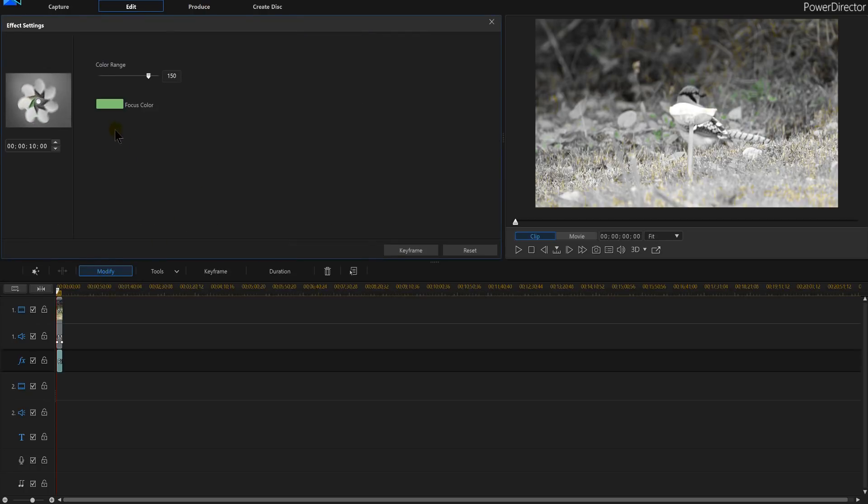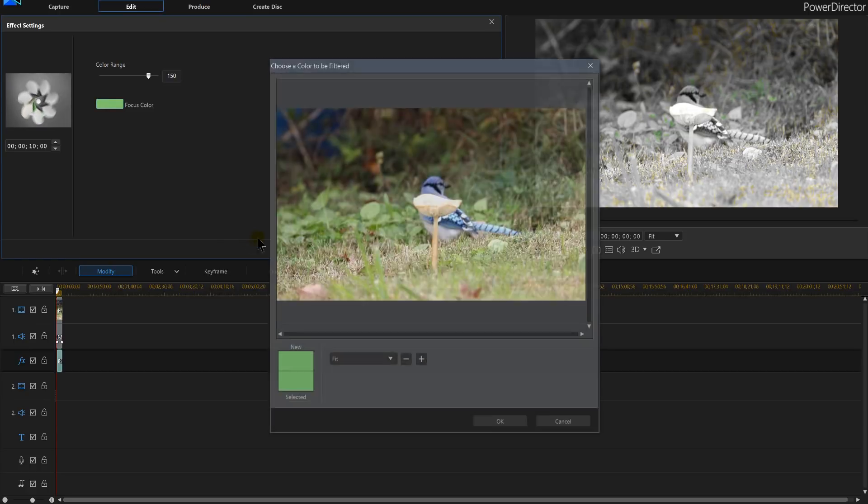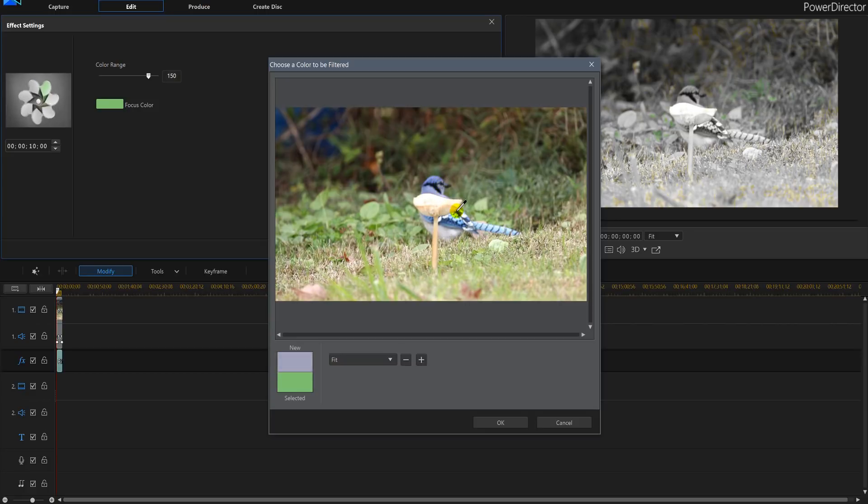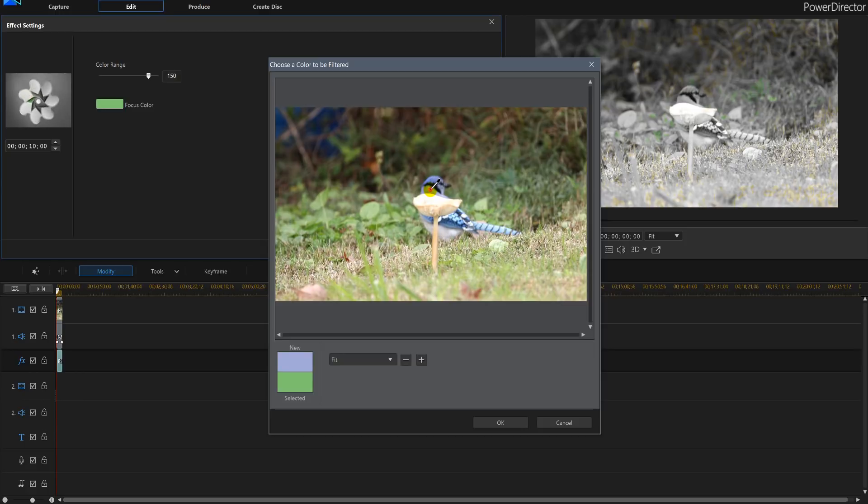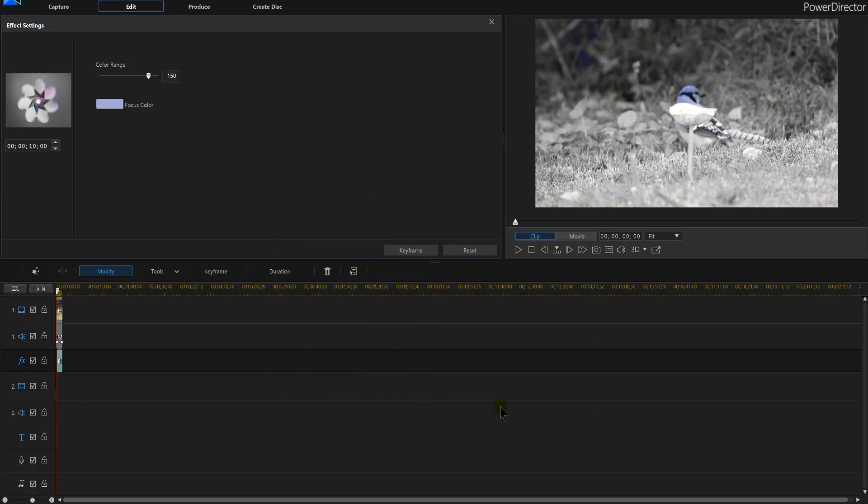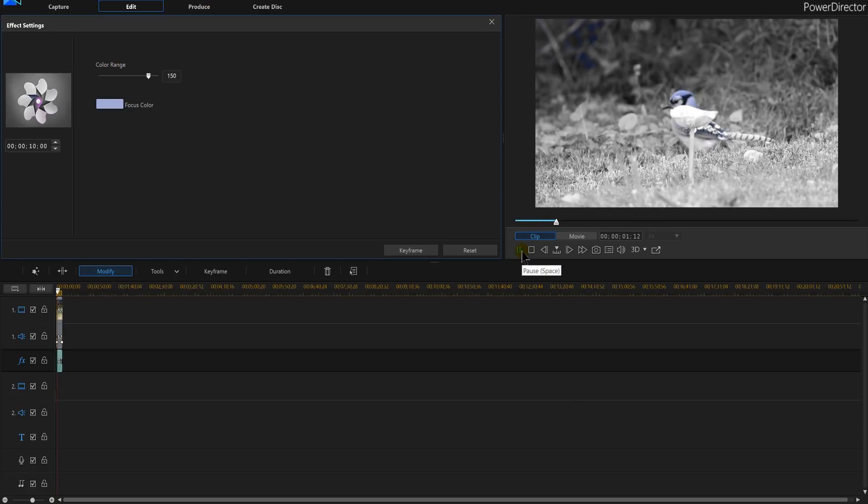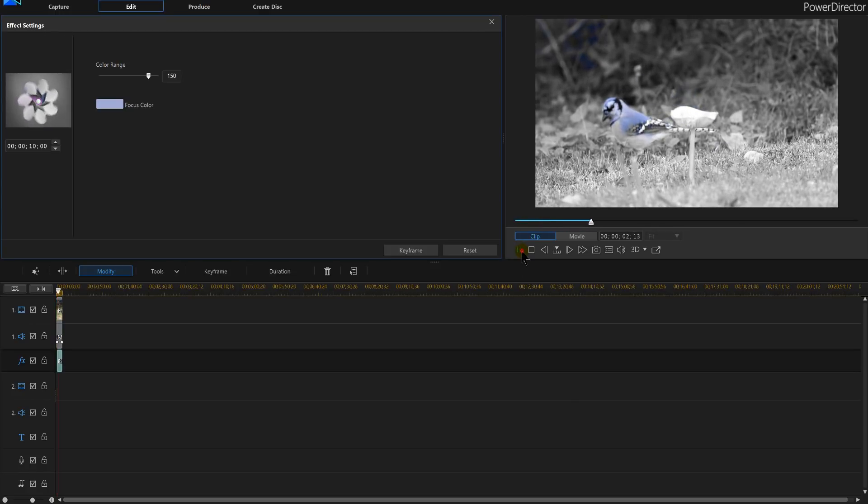Once I'm in modify I'm going to click my focus color here and now you'll see I got the actual image. Now I can choose which blue I want to use and get the full effect of what I'm looking for. So pick a color and then hit OK and you'll notice it hasn't done all of the Blue Jay, only part of it.